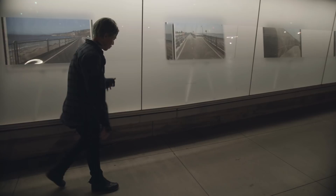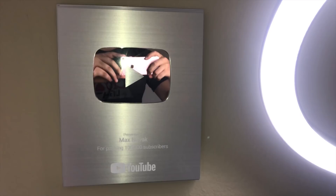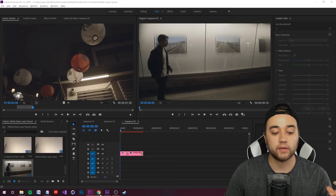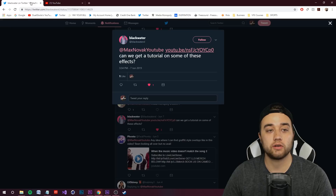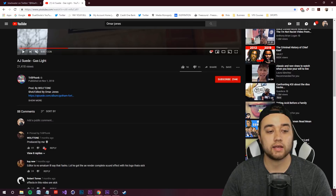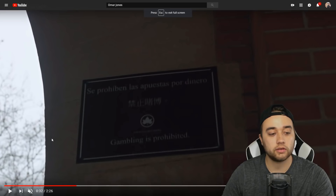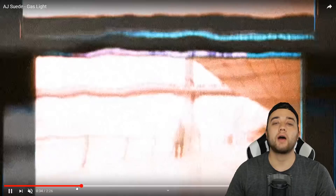Welcome back to another tutorial. Today we have a pretty cool step-by-step effect tutorial within After Effects — some cool masking and looping animations. Here are some examples. This effect was actually requested by one of you on Twitter. The original video link is unavailable, but it was shot and edited by Omar Jones.